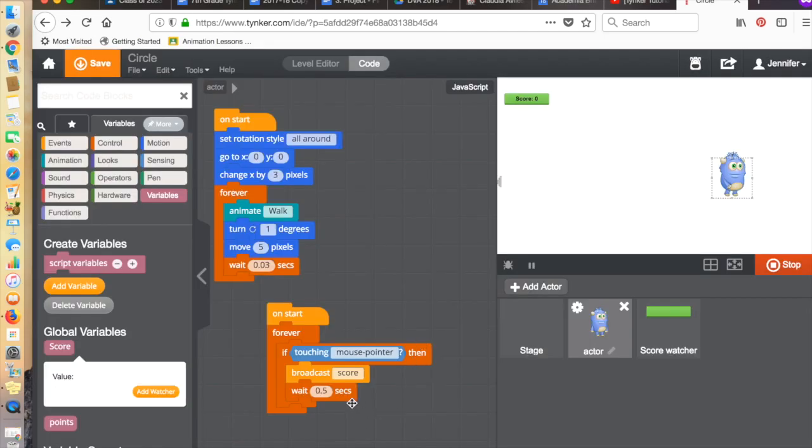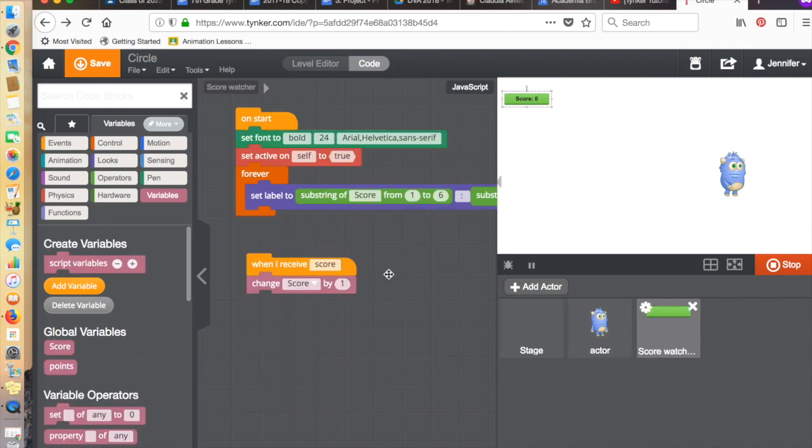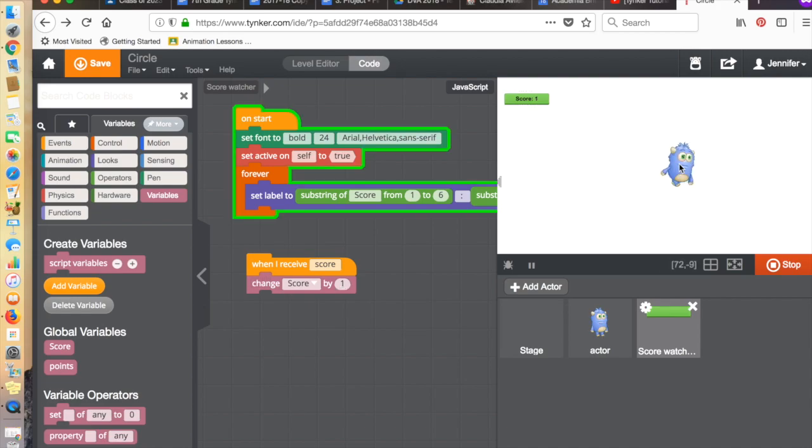And if that were the case, then what we would do is instead of having the score go up by one here, we would change it by negative one. Have a look here.